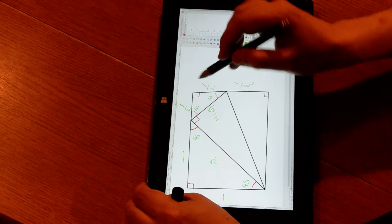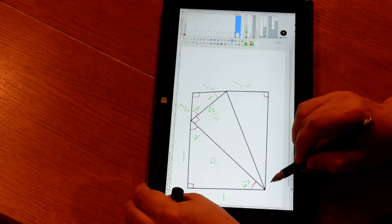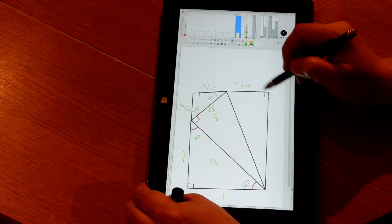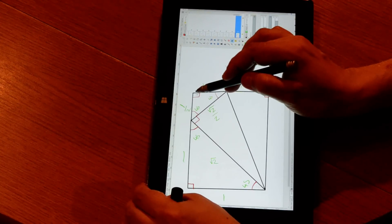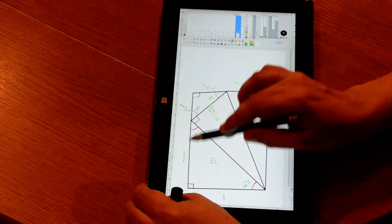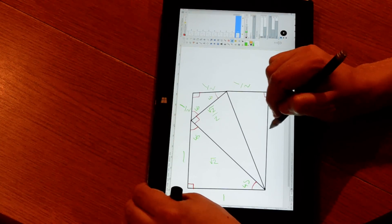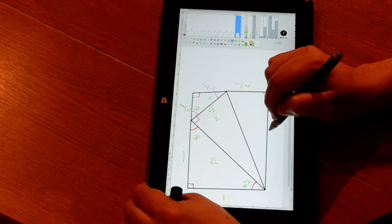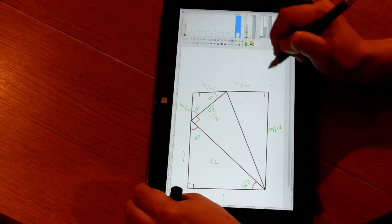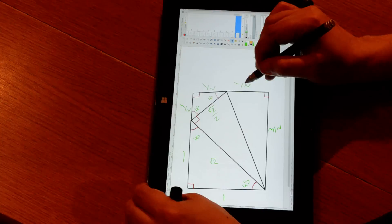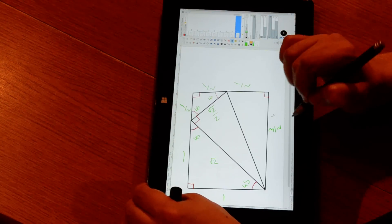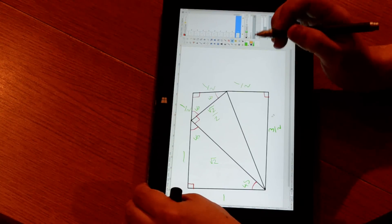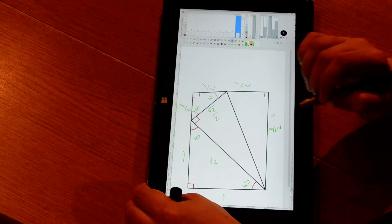Now, because that also means this side here must be equal to this side here, this side is equal to one and a half, or three over two. Three over two is three times this. That is the property of the final triangle from the puzzle.